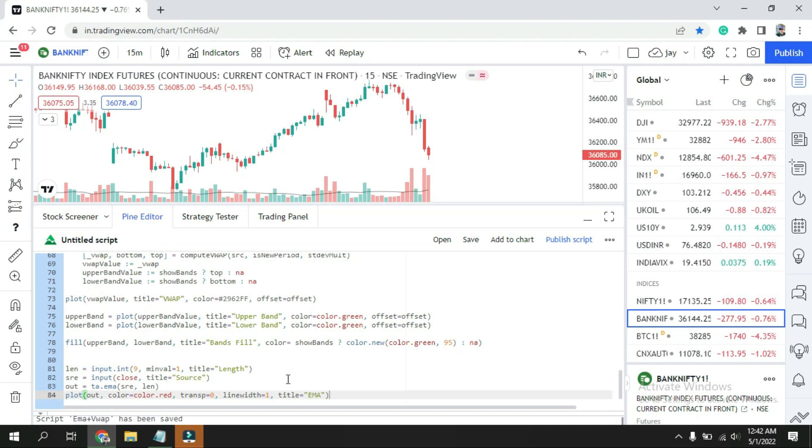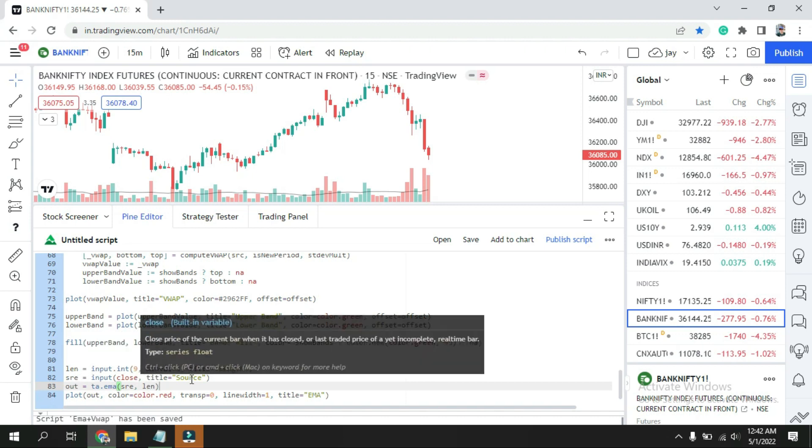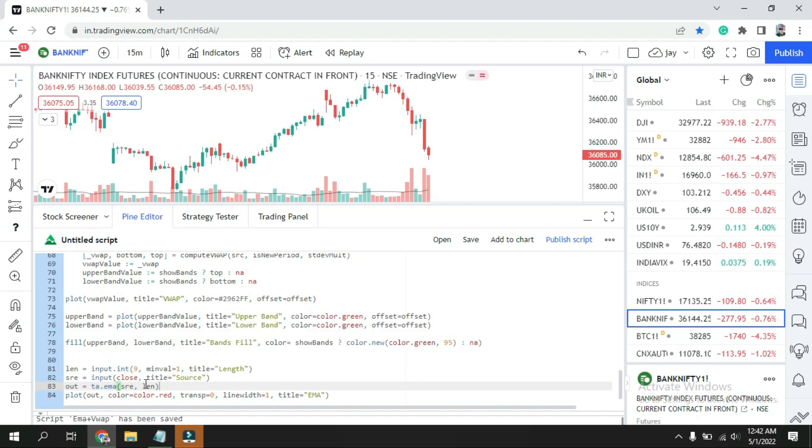So here I'll put out equals ta.ema. Ta.ema is the code for the Exponential Moving Average. If I would like to take the Simple Moving Average, I'll just change over here to S. But today we are discussing EMA, so I'll put over here out equals ta.ema. The source will take this default line and the length over here, the close.